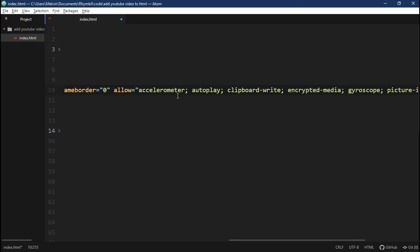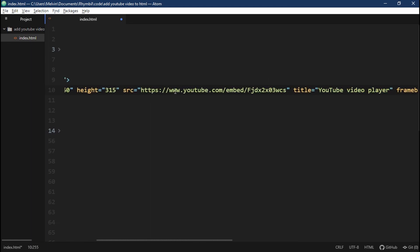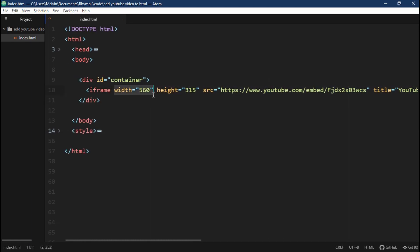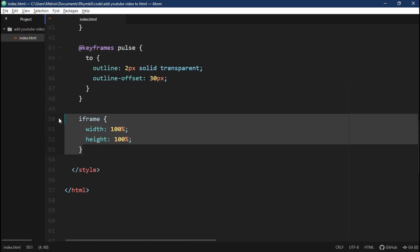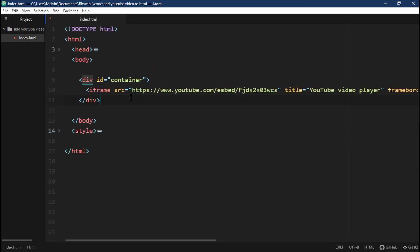So now I'm going to paste it in our container. I'm going to delete width and height since we have it defined in our style tag. And now I'm just going to tab down everything so we can see it clearly.